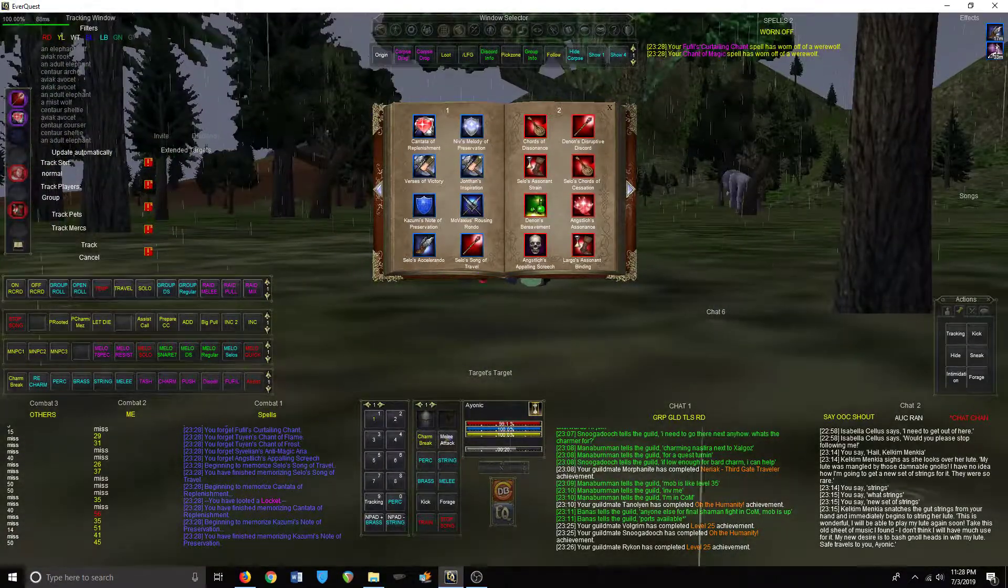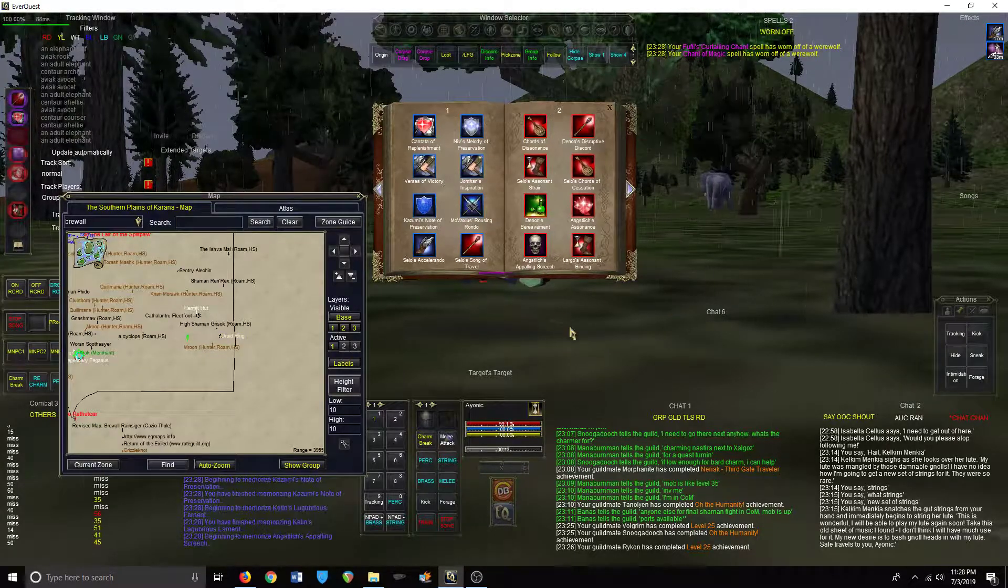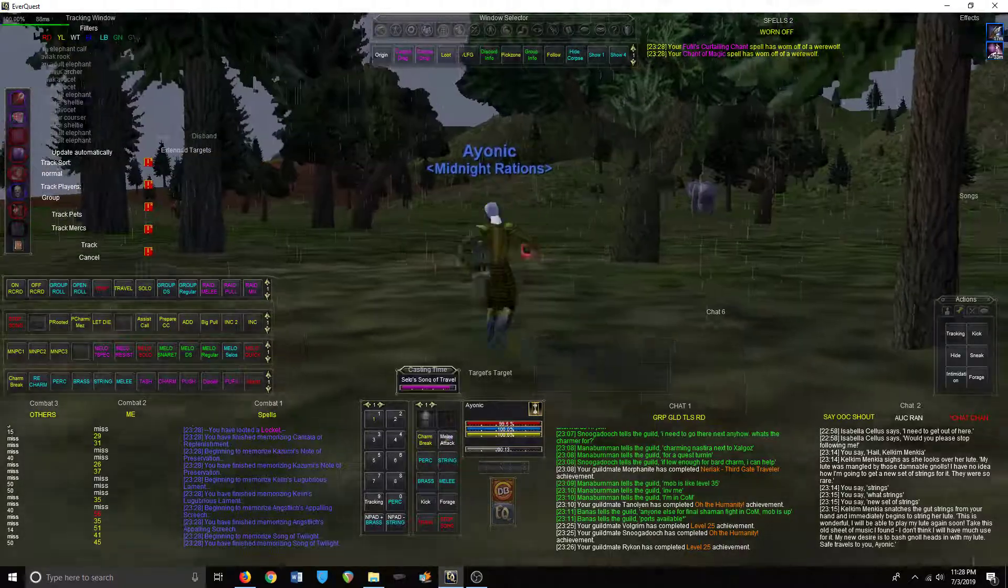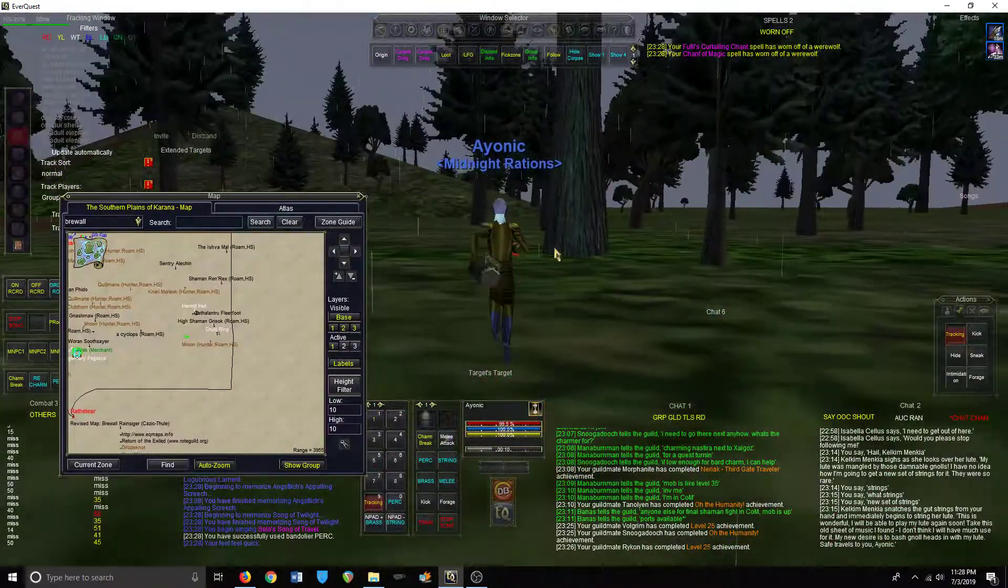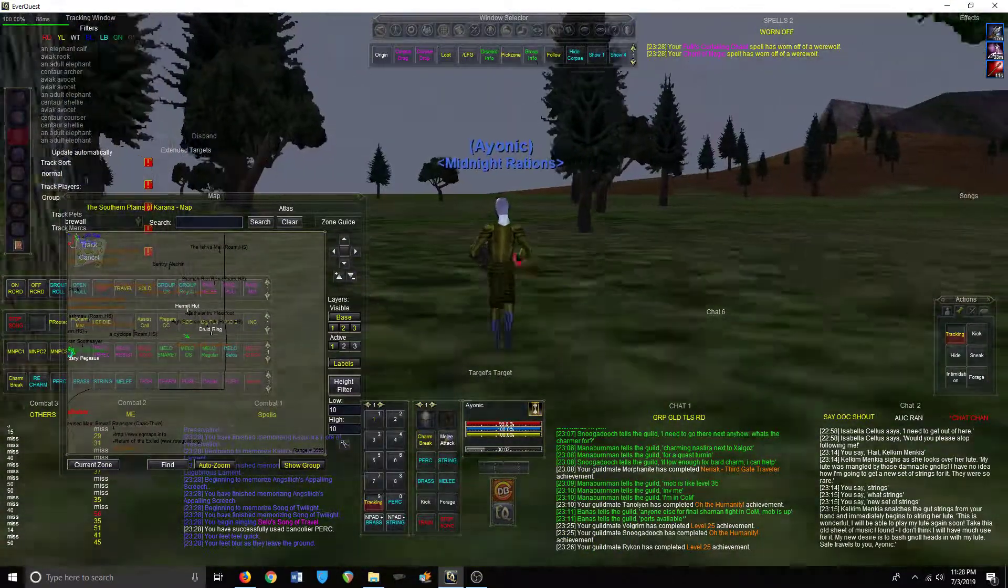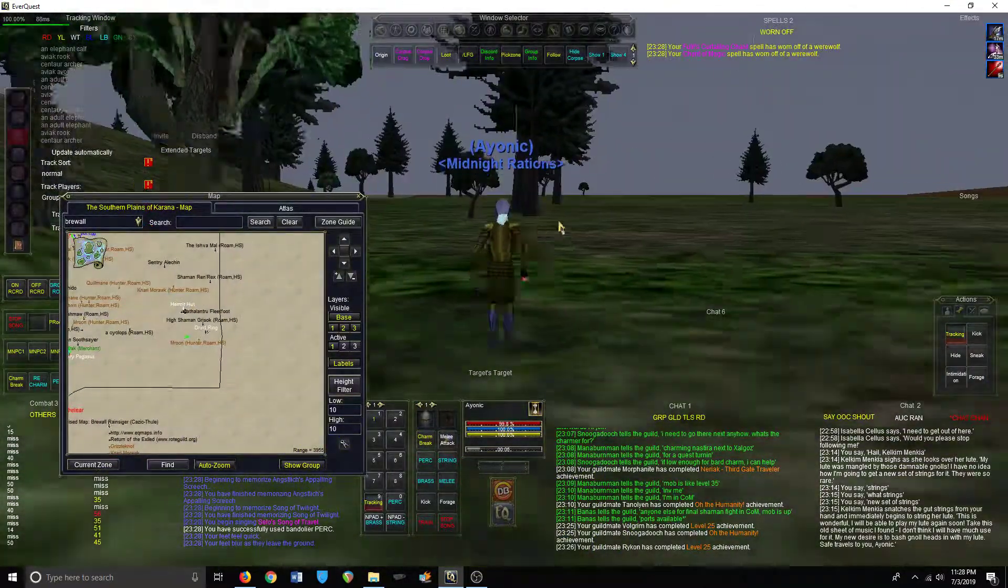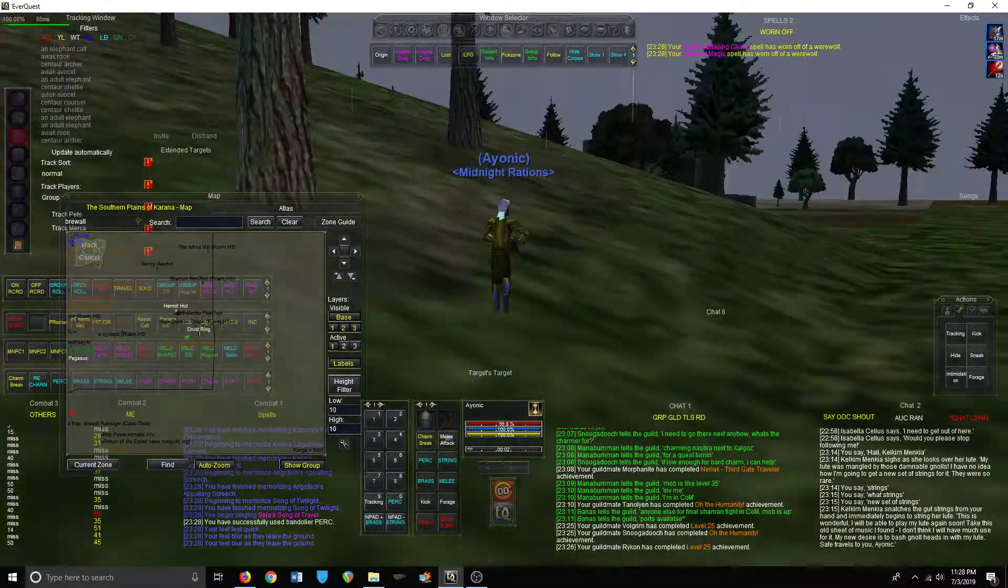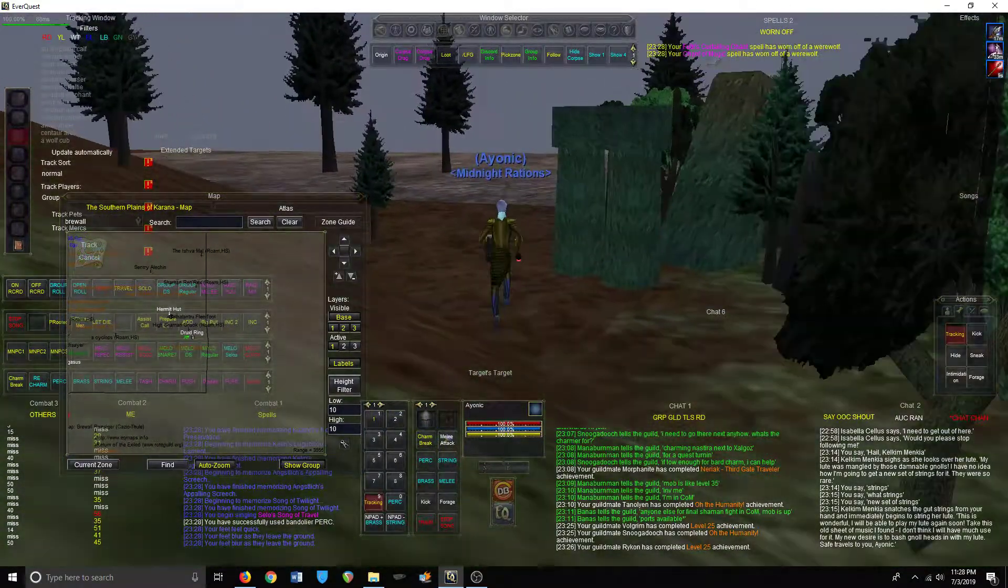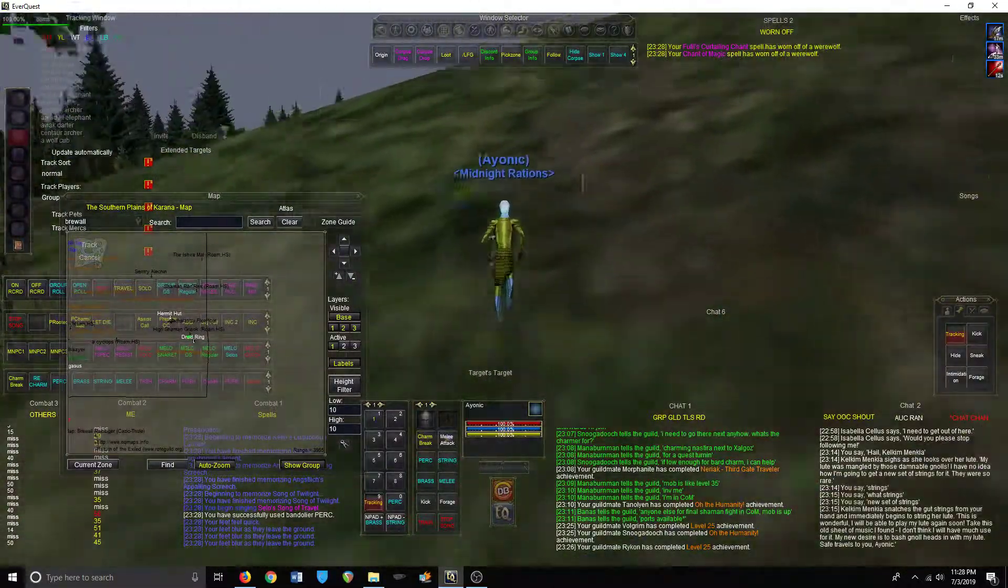I think somewhere around here is this mob that drops a weight reduction bag, I believe that's why people would kill him. Is it like right over here I believe, somewhere. And this is a druid ring, it's like a non-usable one though.